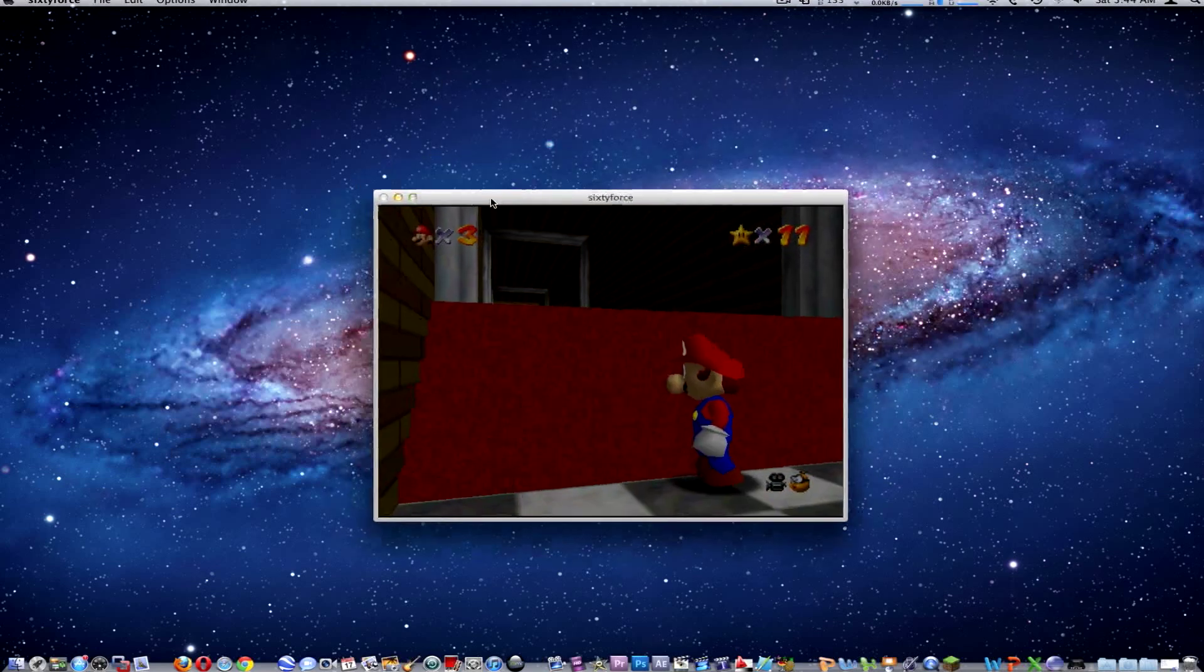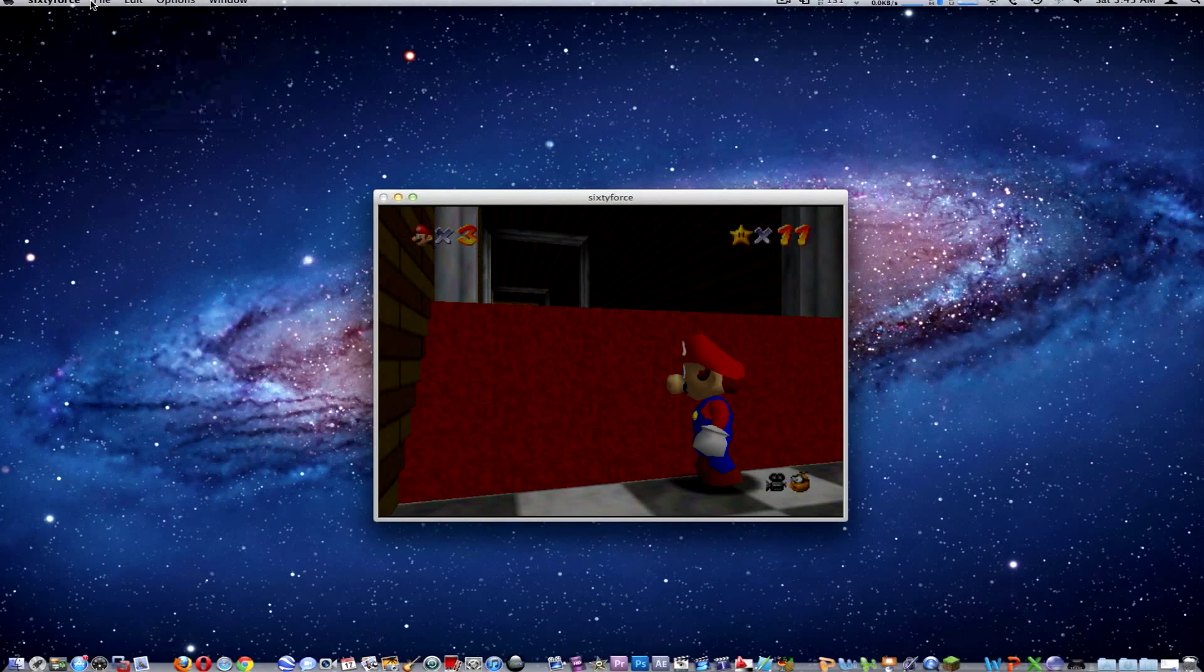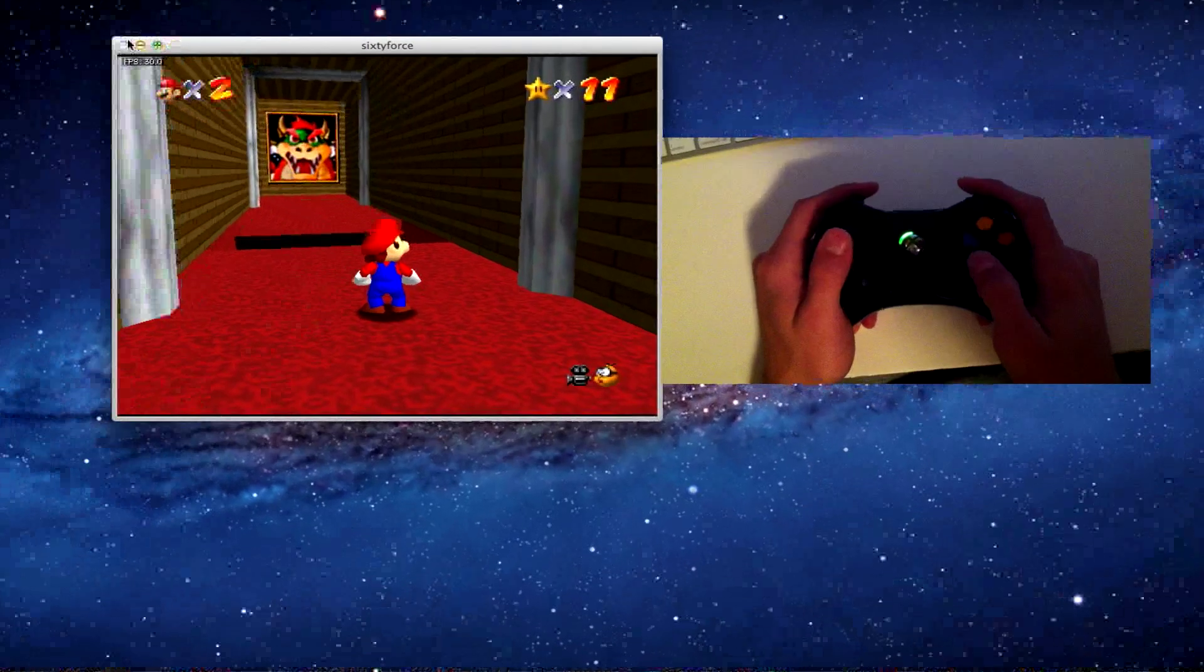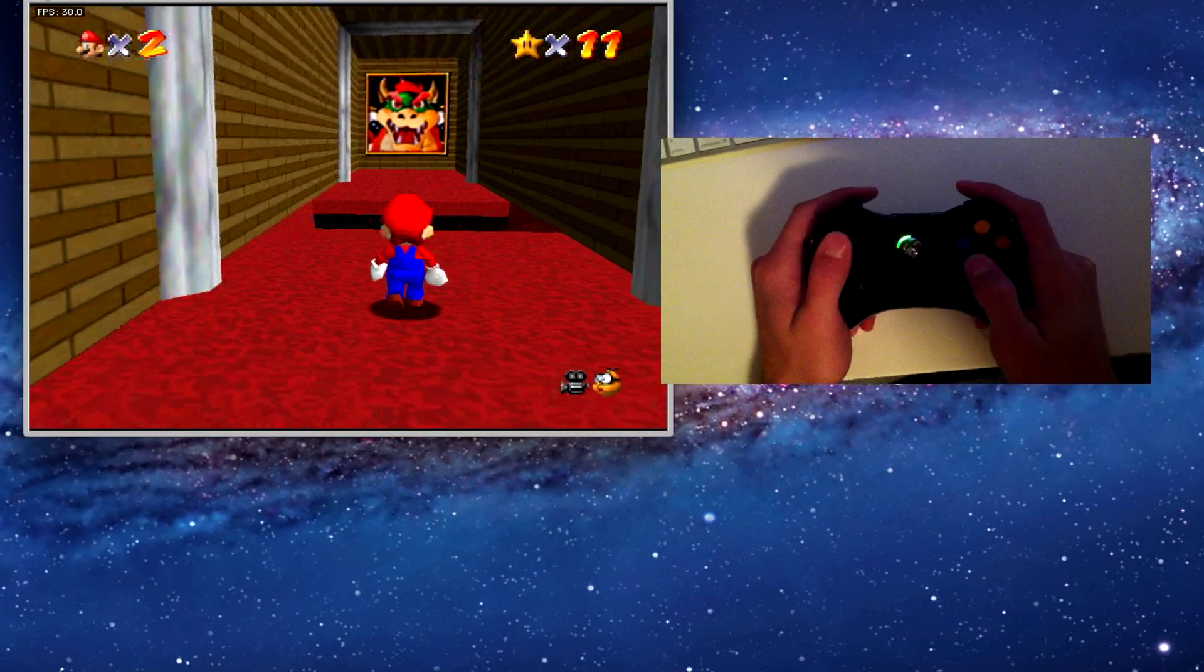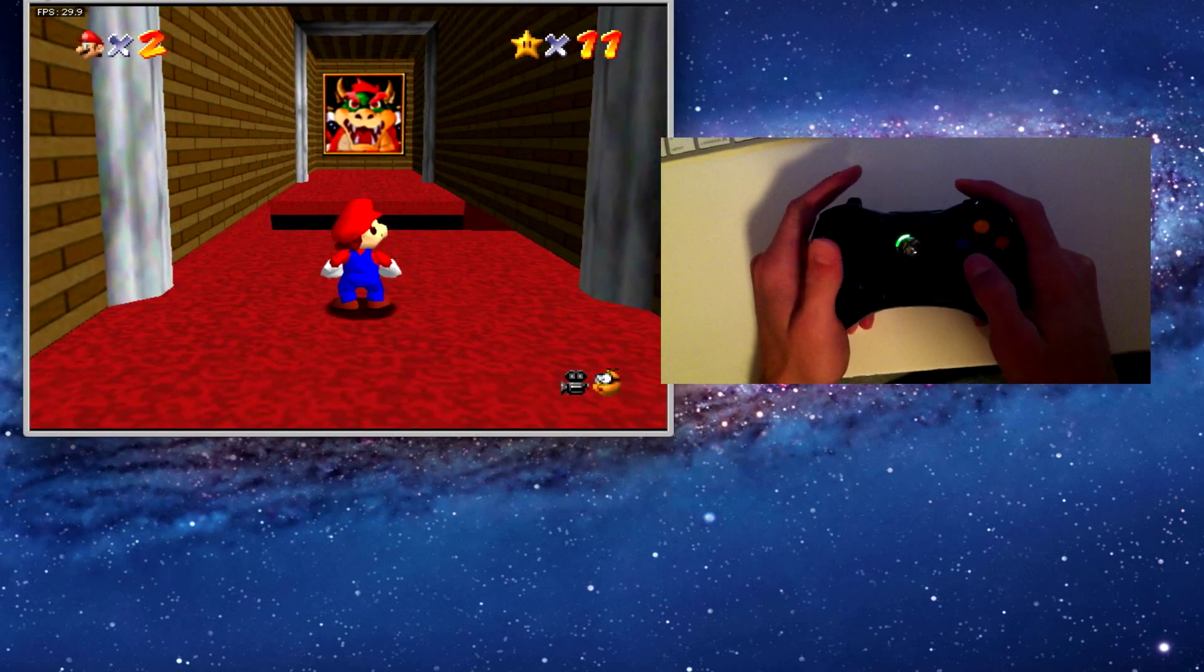Now I already have mine open, but what you'll do is go file and then open, and then you're going to select your ROM.